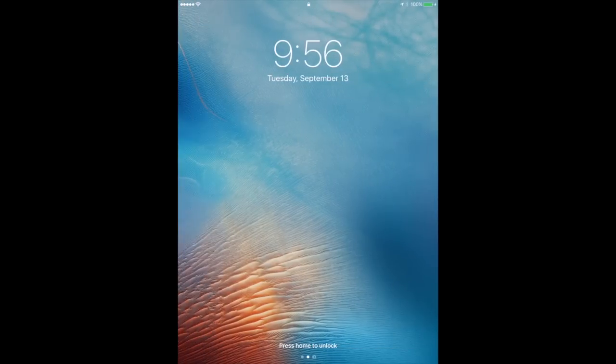If I swipe left it reveals the camera to the right. Before you had this as a camera icon, but now it's kind of a regular screen on par with the main lock screen and the widget screen, which we'll see in a second.